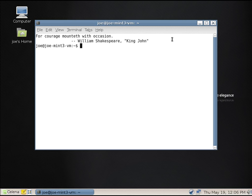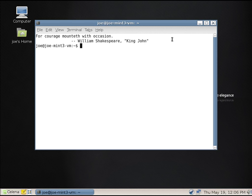That's something that they've done for a long time. Then they did it kind of like it looked like cowsay, but I think it was Tux the penguin. So for a long time, Linux Mint had that set up by default. Our fortune for today: For courage mounteth with occasion. William Shakespeare. Okay.